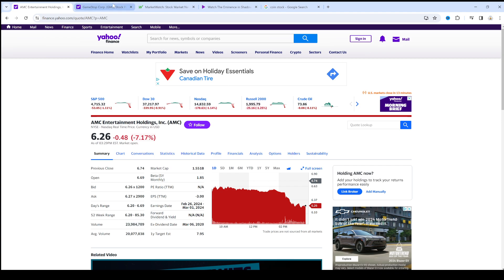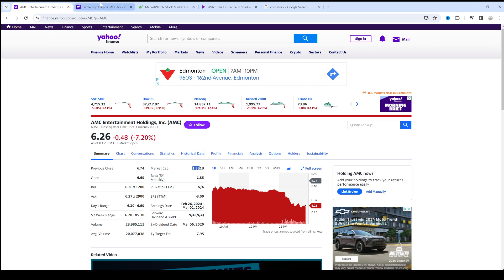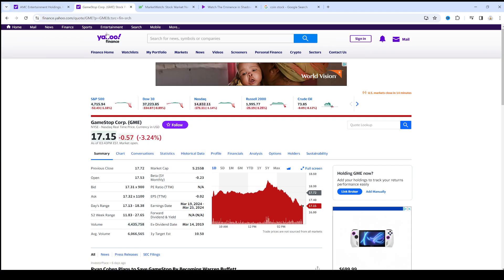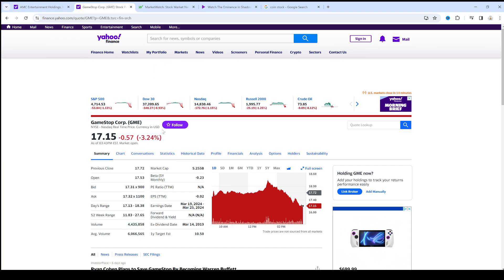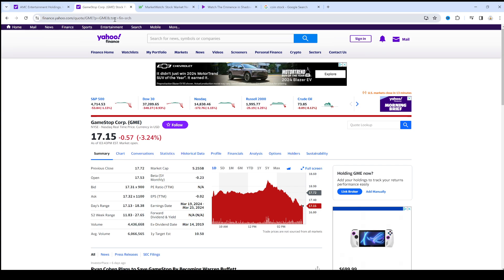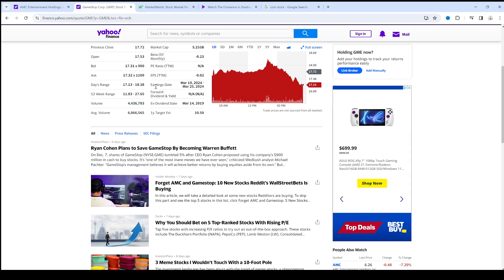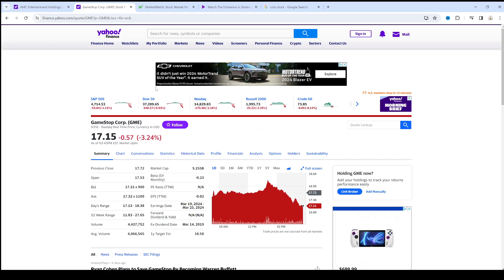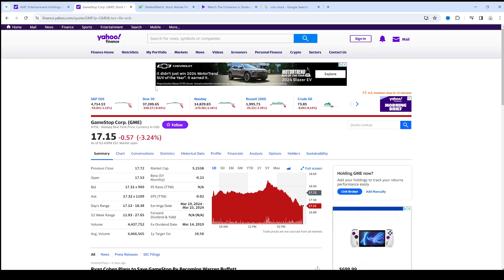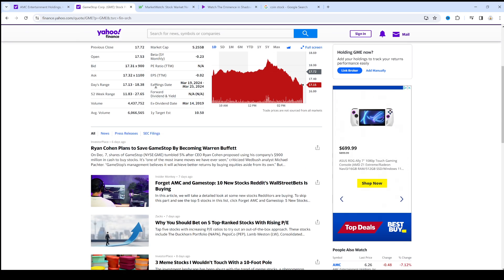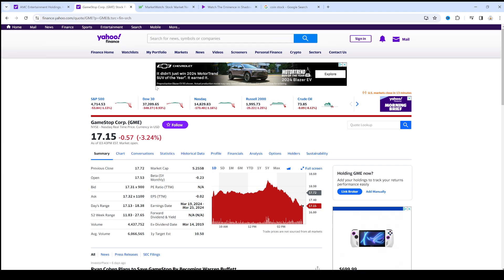If we look at GameStop, the market cap of AMC is $1.55 billion. GameStop is $5.25 billion. GameStop is a dying business. Maybe Ryan Cohen will be able to save GameStop, but it's a dying business because everything's digital nowadays.